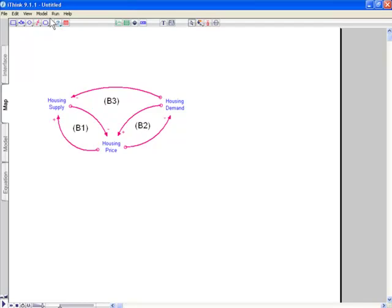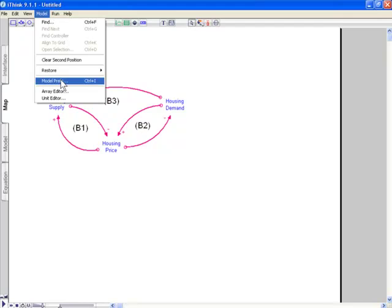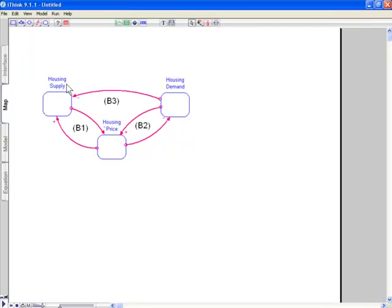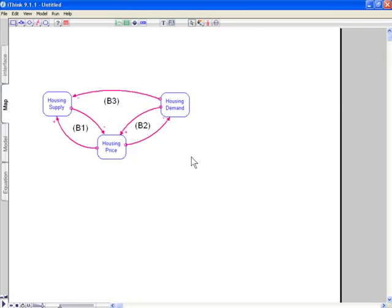So now we want to build a model. The nice thing about using modules here is I can then go into the model prefs and I can turn off name only modules. And I can start building my model directly from here in pieces. I can build housing supply first. I'm just moving the names to the middle. I'm holding down the control key and dragging the name to the middle because I like that feature. And I can start building my model from here.